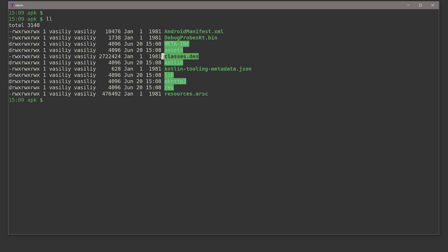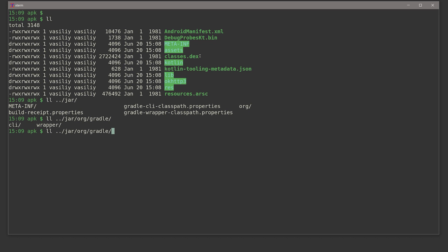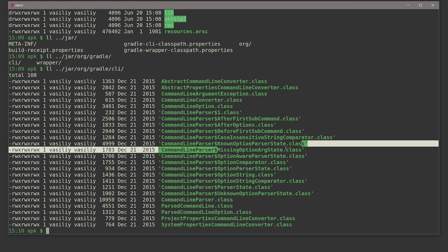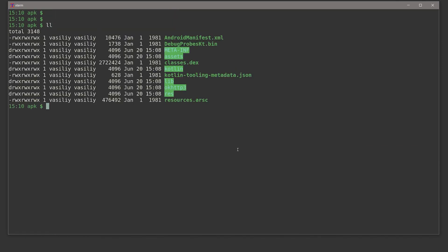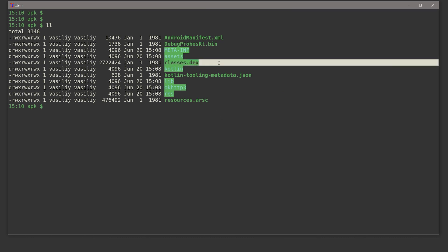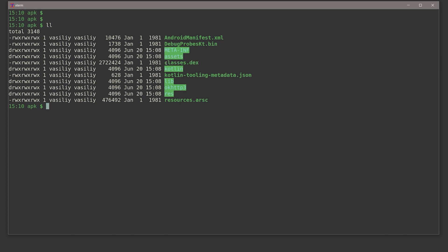We also have classes.dex, which contains all the executables inside your application. Inside a JAR file we had many individual class files, but in Android the class files are further converted into DEX files to be more easily installable on Android devices. This classes.dex contains all the class files of your application. We also have a Kotlin directory, which is there because this project uses Kotlin and it contains all kinds of Kotlin-related stuff.